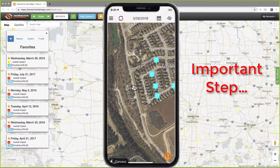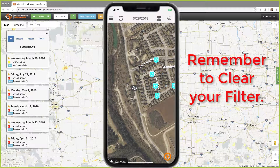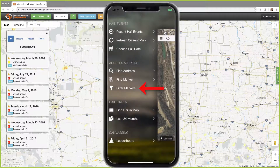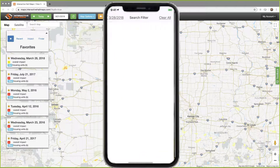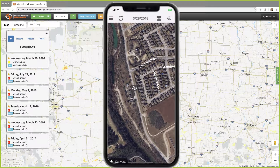Now this step is very important. When I'm done with the filtered list, I need to clear the filter. If I forget and close Hale Recon and don't open it again until later, the next time I open the app it will seem as if I'm missing some markers. To clear the filter, from the menu choose filter markers — don't get in a hurry to do this — tap clear all at the top right, then tap the back button at the top left.